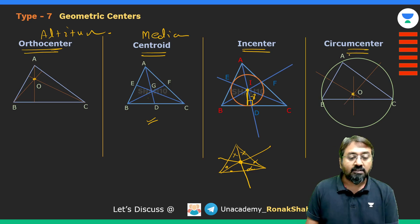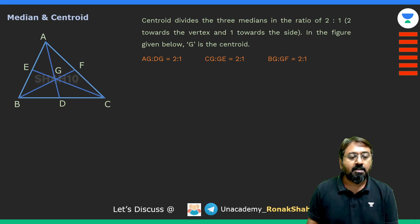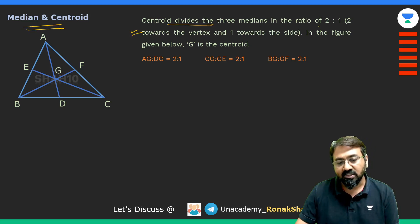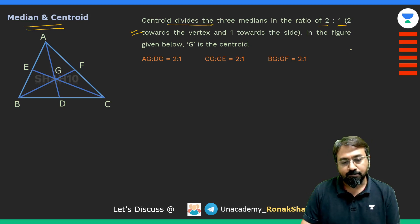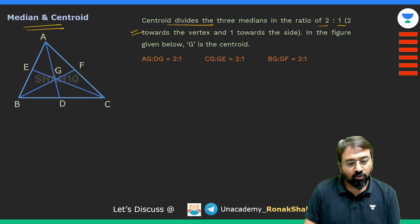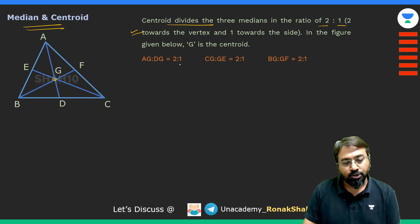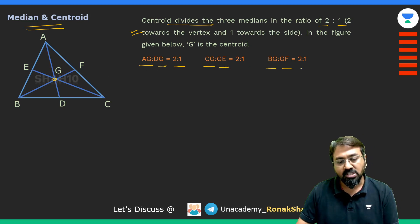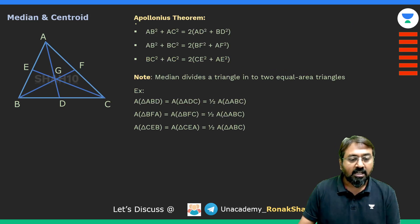For the centroid, remember that it divides the three medians in the ratio 2:1. For example, if AD is the median and G is the centroid, then AG:DG = 2:1. Similarly, CG:GE = 2:1 and BG:GF = 2:1.